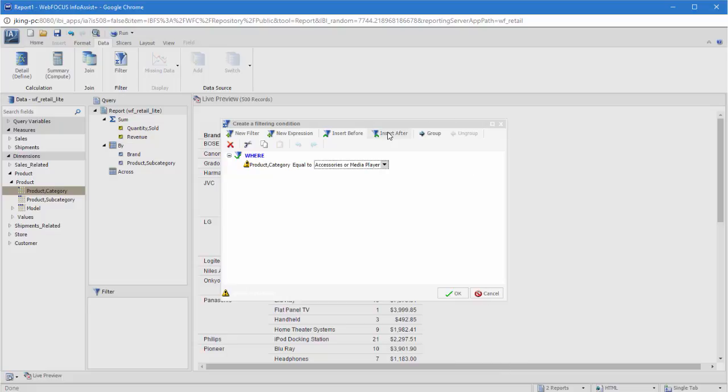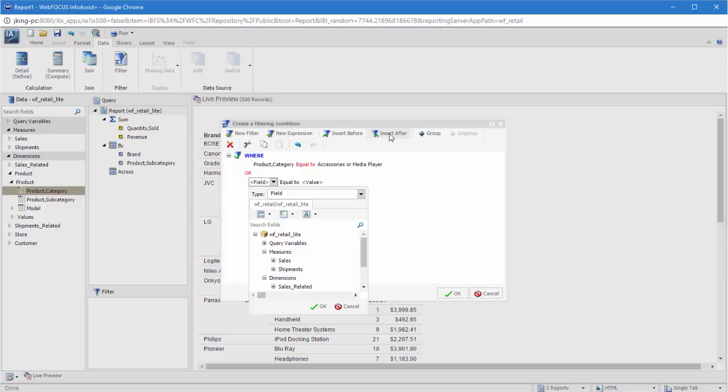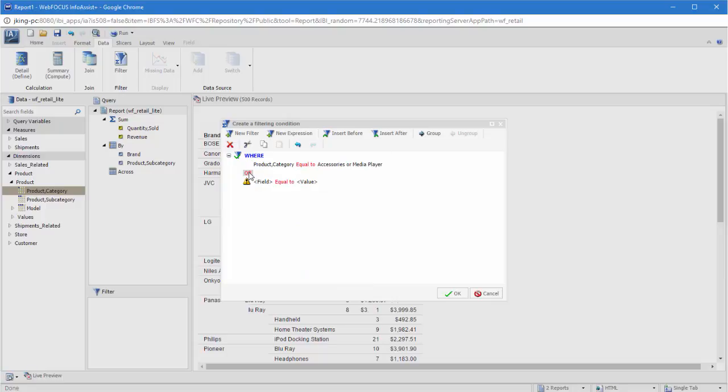You can add multiple filters by clicking Insert Before or Insert After. The two filters will, by default, have an OR relationship, so the chart or report using this filter will display values that meet either filter. If you change the relationship to AND, the chart or report will only show values that meet both conditions.